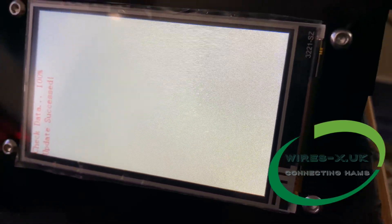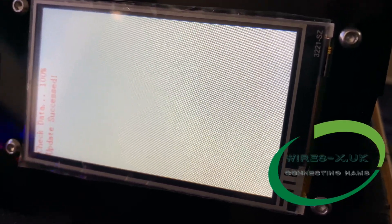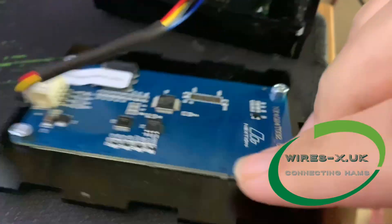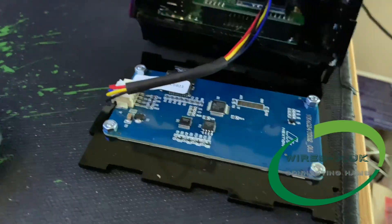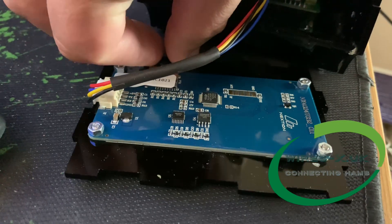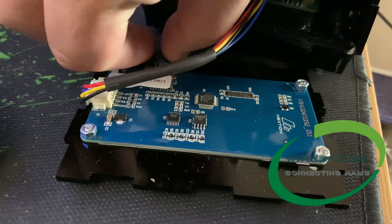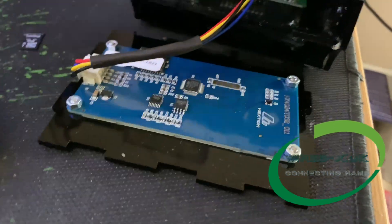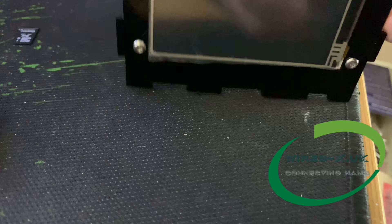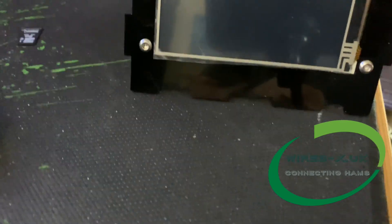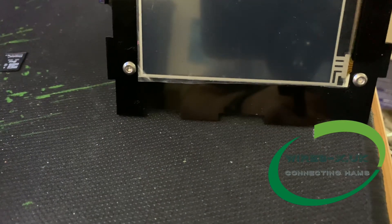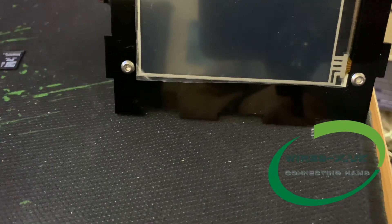So now we can unplug the MMDVM, take out the SD card from the screen, and then power this back on.